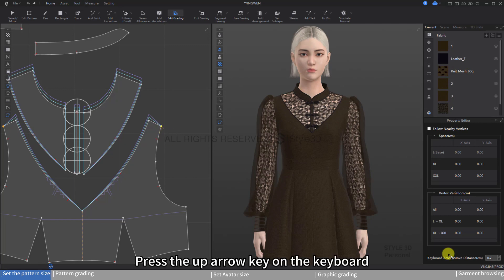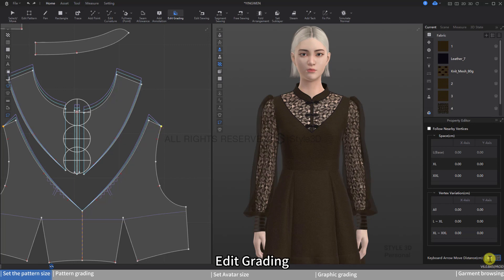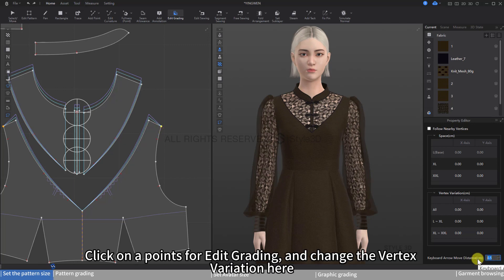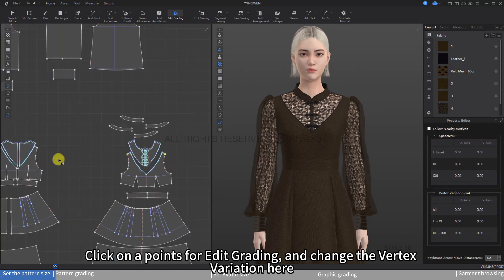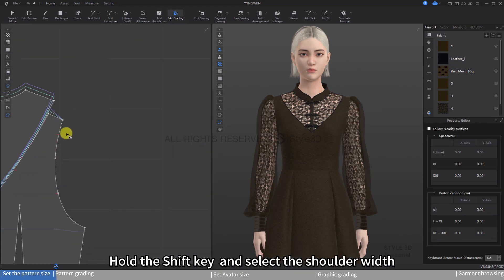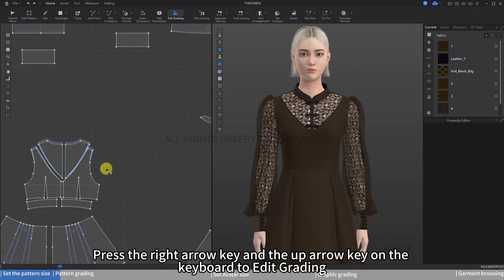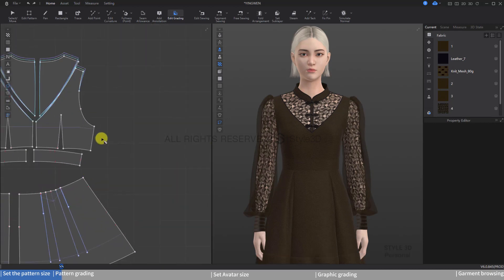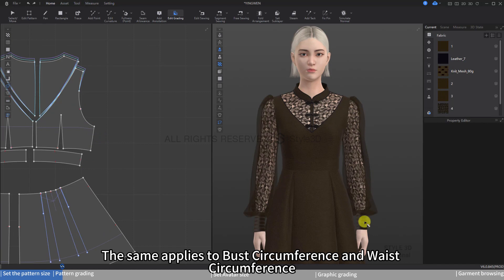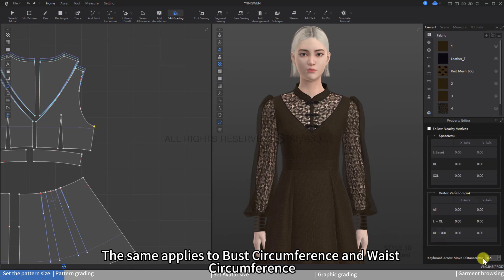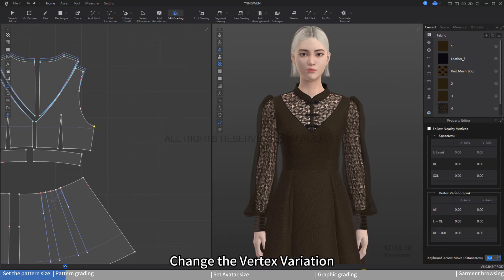Press the up arrow key on the keyboard to edit grading. Click on a point and change the vertex variation. Hold the Shift key and select the shoulder width, then press the right arrow key and the up arrow key to edit grading. The same applies to bust circumference and waist circumference — change the vertex variation accordingly.